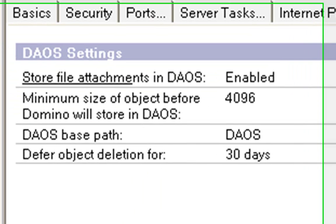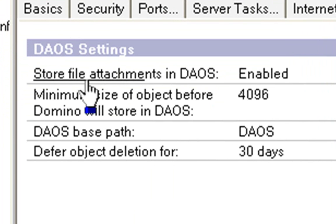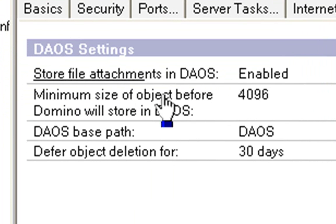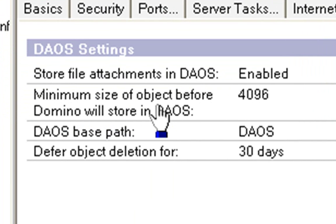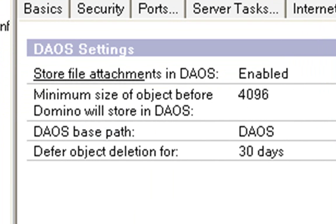OK, once you've configured that, you then need to go to DAOS, the DAOS tab, and change some settings in here. So, I've got it as being enabled. The minimum size of the objects before Domino will store in DAOS is around about 4096, or 4 megabytes. So that will mean that it won't take an attachment out if it's just a small tiny thing. You'll just leave it there.